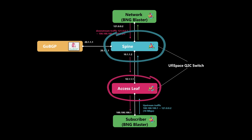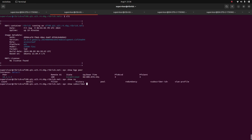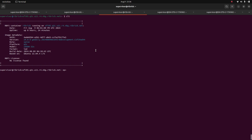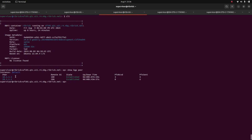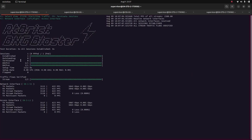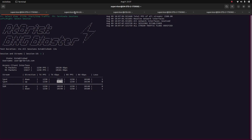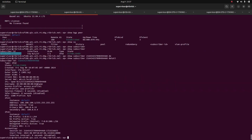Let's look at the setup now. This is the leaf switch, which is acting as the BNG. The subscriber is not yet active. There is a BGP connection with the spine switch, which is connected to the flow spec originator, GoBGP, via an eBGP connection. Now let's start simulating a subscriber from BNG Blaster. We have 10 Mbps upstream and 10 Mbps downstream, all of which is IPv4 traffic. We can see the subscriber now in the BNG box, or the leaf switch. The IPv4 address assigned to the subscriber is 100.100.100.1.